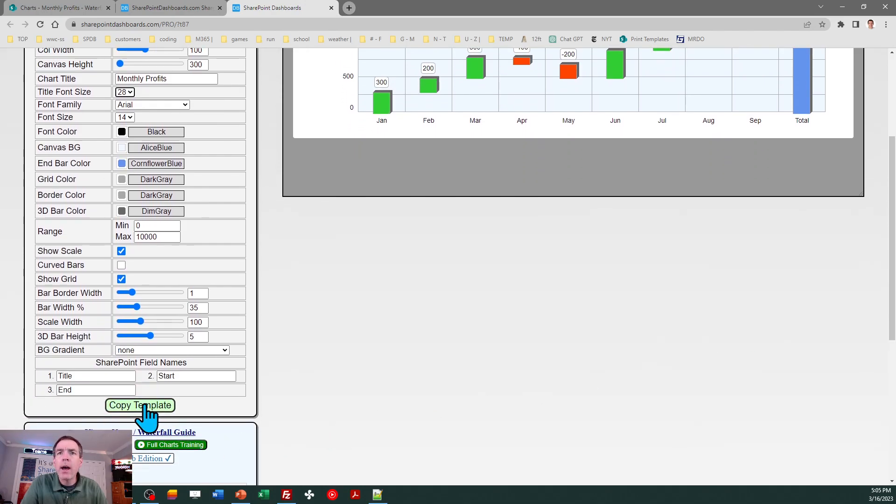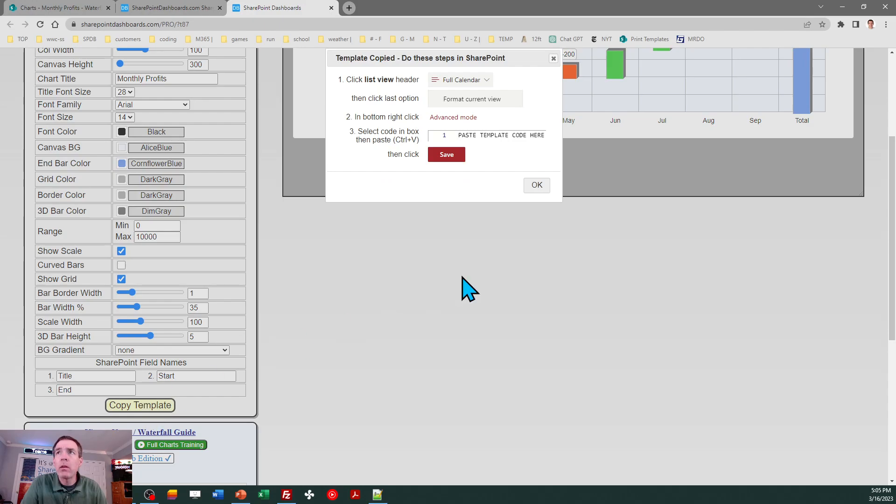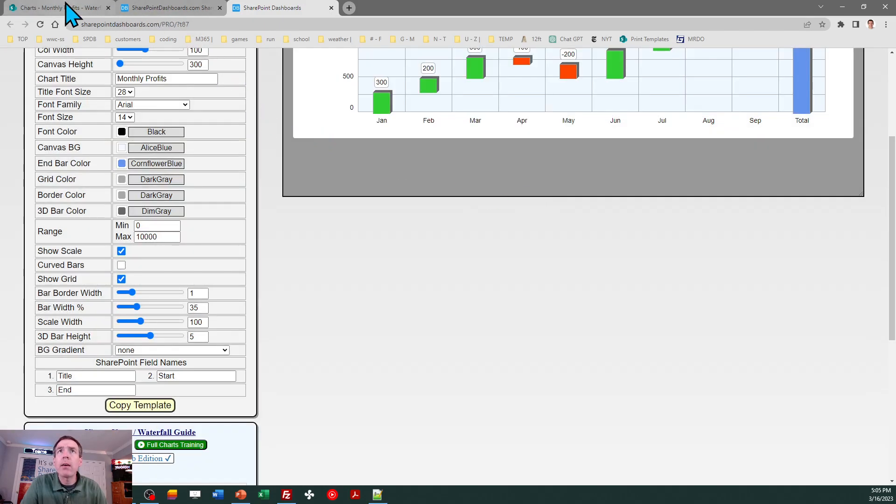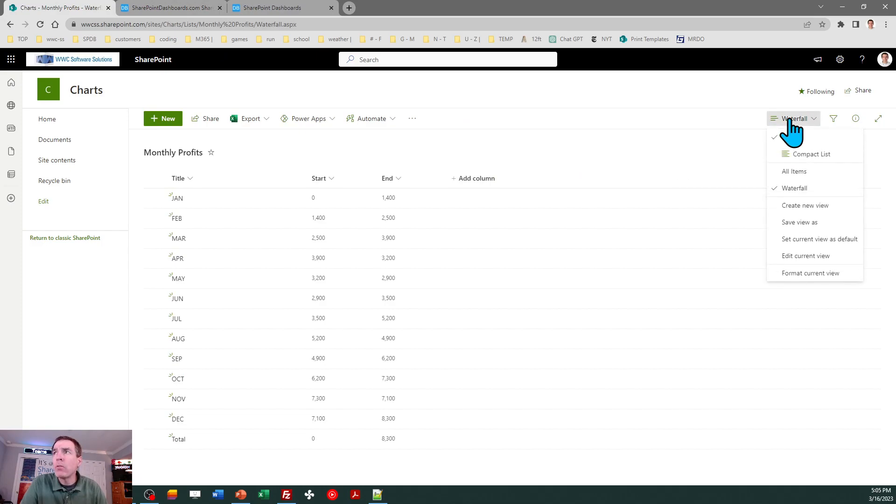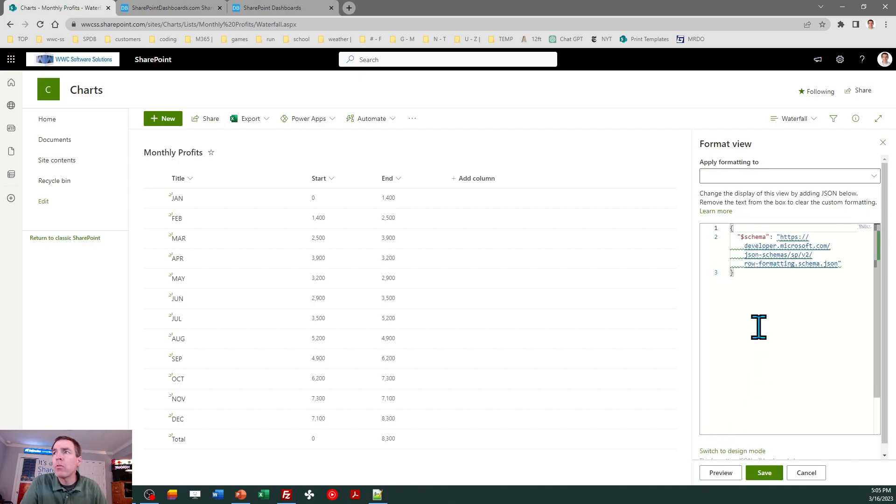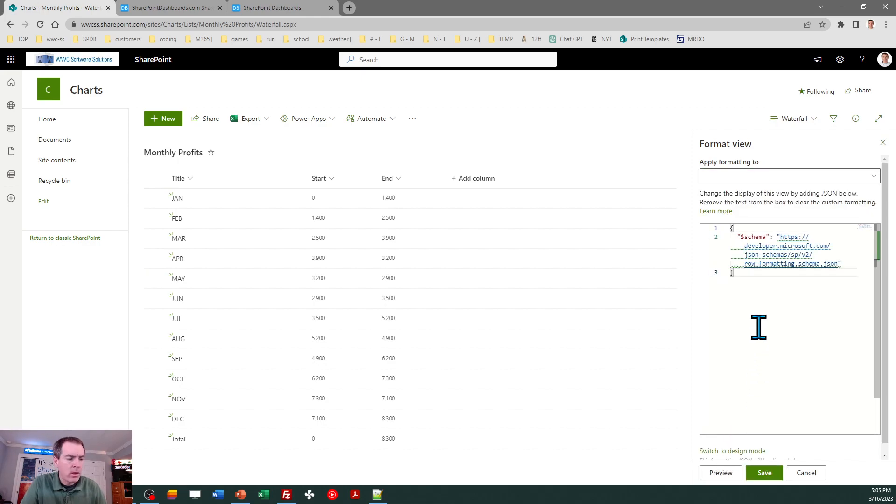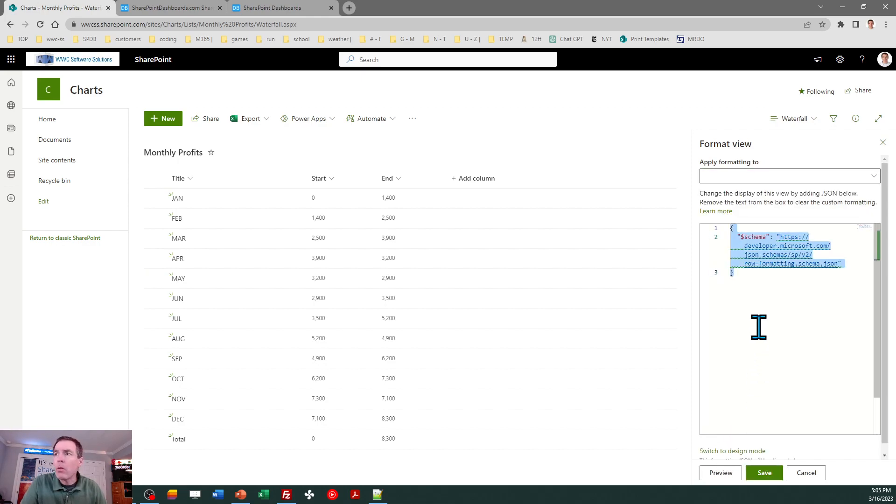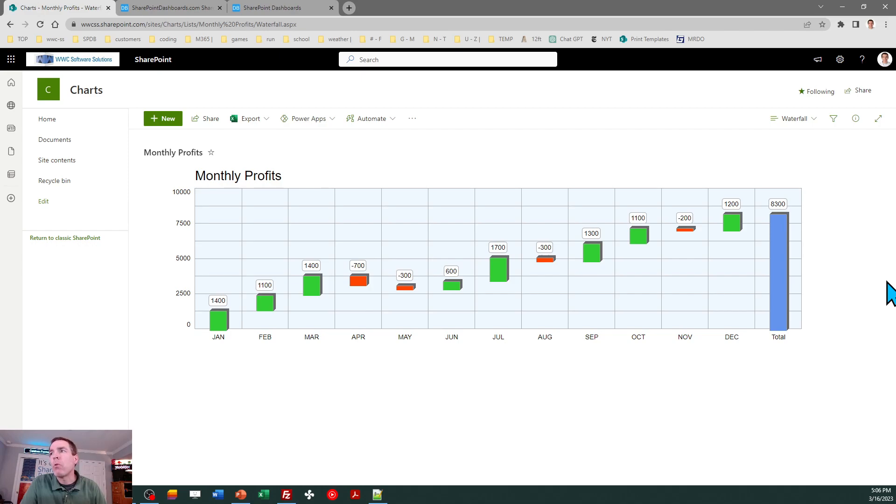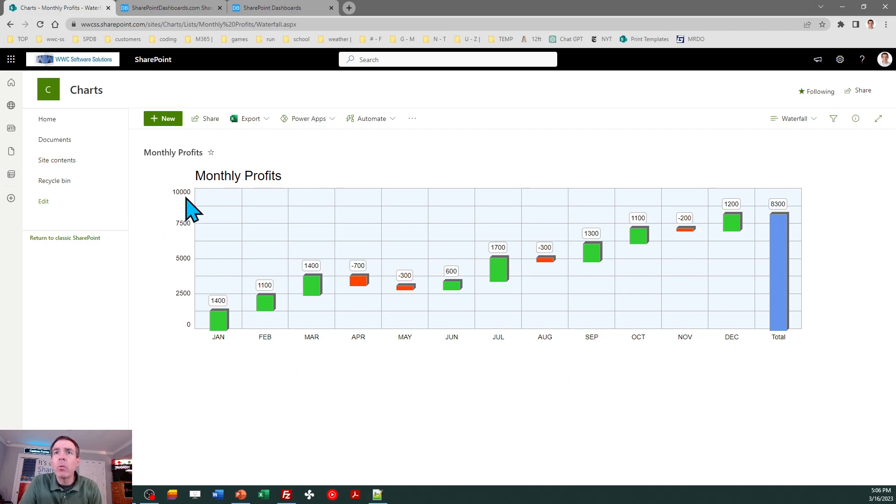Made a couple minor adjustments and that should be enough to get us started. We're going to copy the template, then follow the directions. I can come back over to SharePoint, click on the list view dropdown, then click on Format Current View, then Advanced Mode. Select all, paste and save. Great, we're off and running. Let's look at what we have. You can see on the scale it's ranging from 0 to 10,000 - that's good.